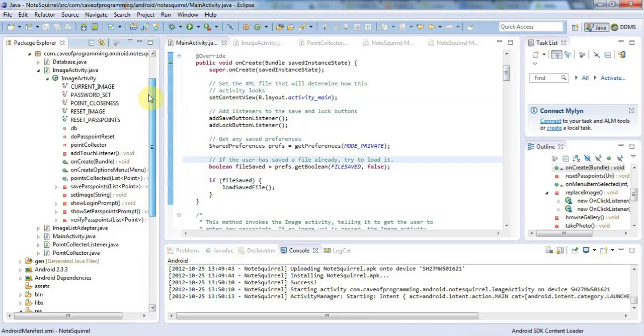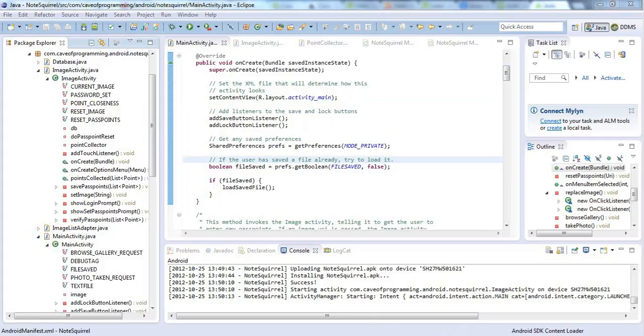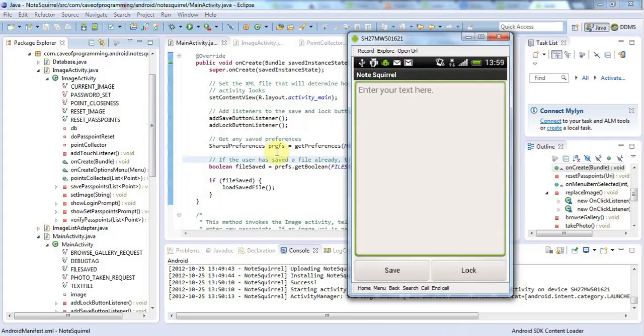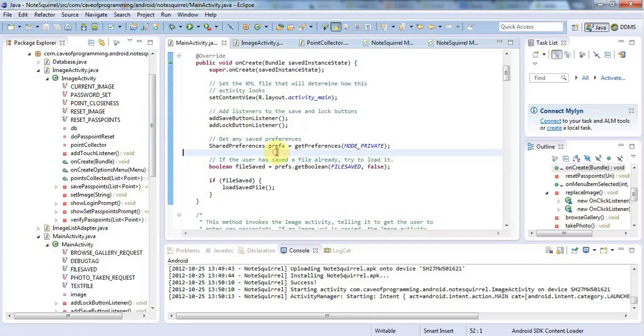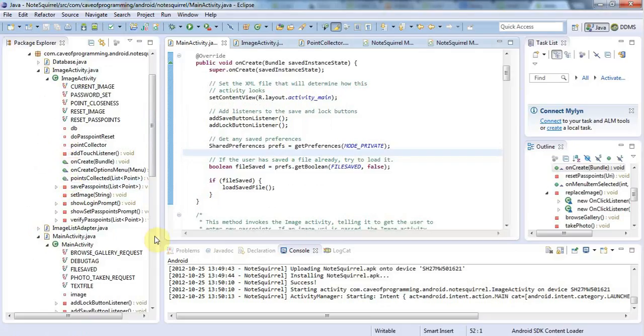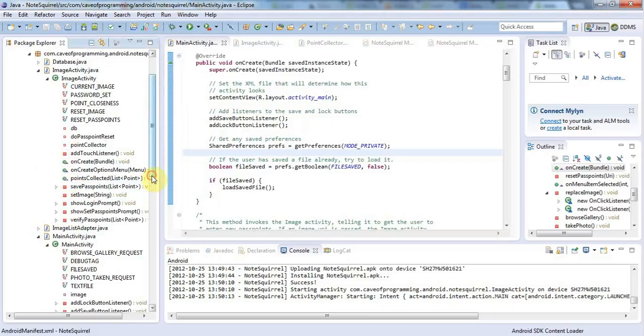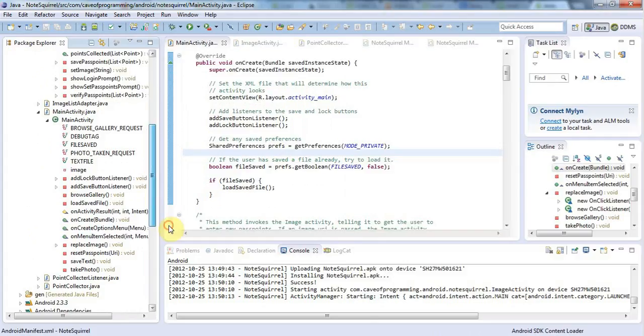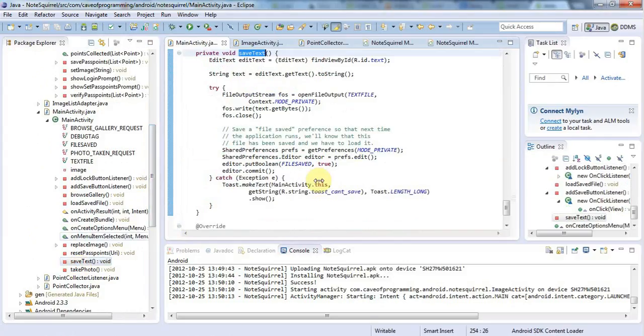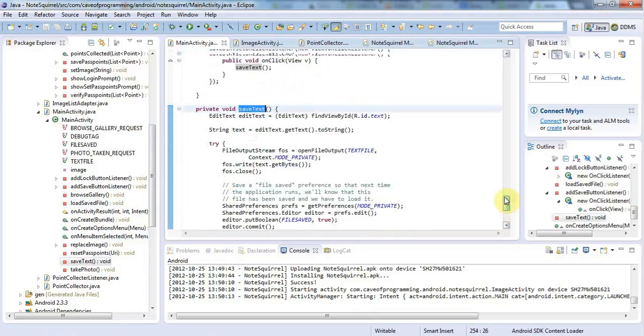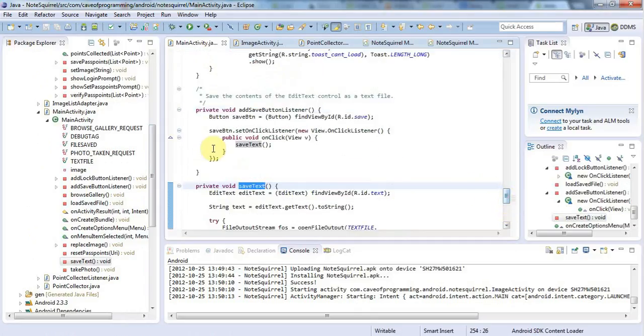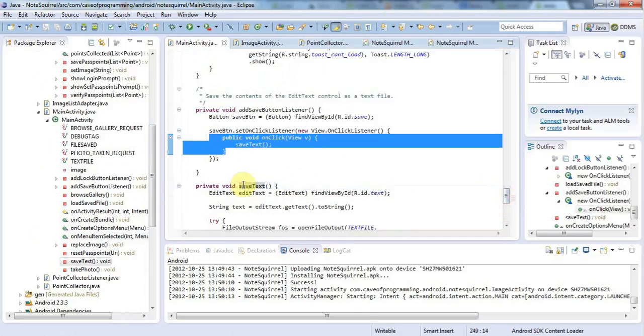So if we go to my MainActivity, which presents this screen here, then I've given it a Save Text method. Yeah, it's down here, the MainActivity, and here's Save Text. And this saves the text in response to the Save button being clicked here. But I could also add this to onPause.